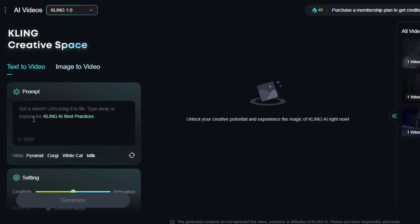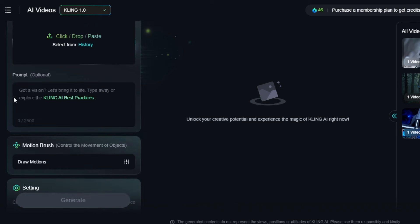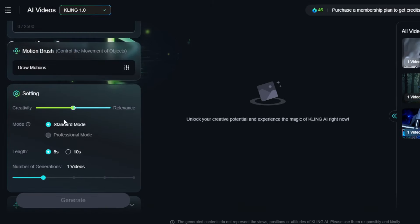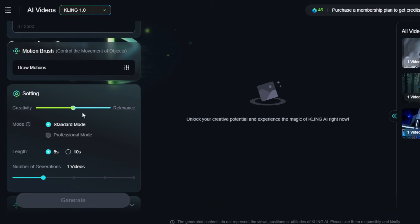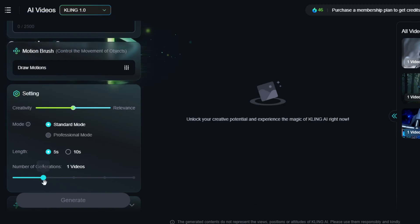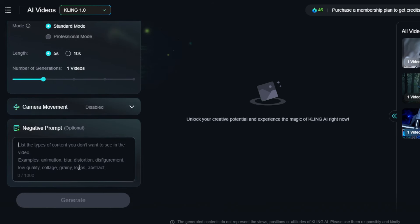Creating video from images: click the AI video tab and select the image to video option. Upload a reference image and enter a prompt in the prompt box to describe the motion wanted, or use the motion brush to define movements. You can also add two images — one as the start frame and the other as the end frame — and let AI generate the rest. Select creativity over relevance, Standard mode for free users, Pro mode as an upgrade. Select 5-second video length, output size ratio, and number of videos. Note that camera movements are disabled when using image to video. Add negative prompts if needed, then click generate.